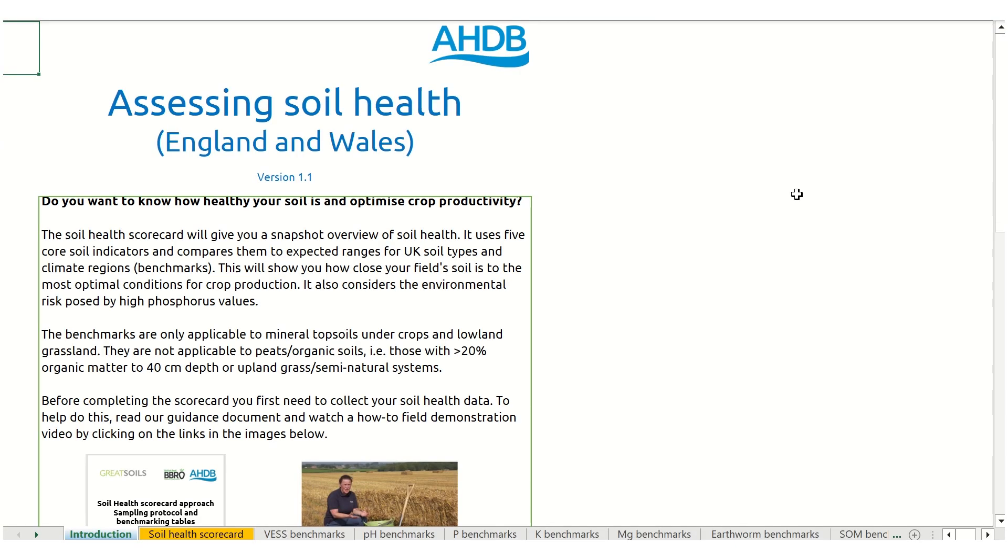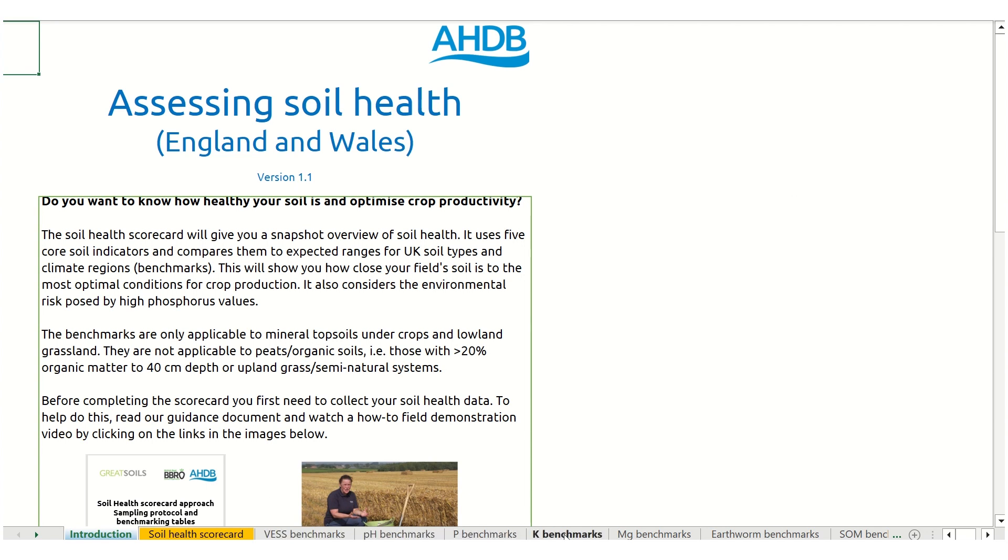The AHCB Soil Health Scorecard Excel tool comprises several tabs: the introduction tab, the Soil Health Scorecard tab, and individual tabs covering each soil health indicator containing their benchmarks and links to further information.